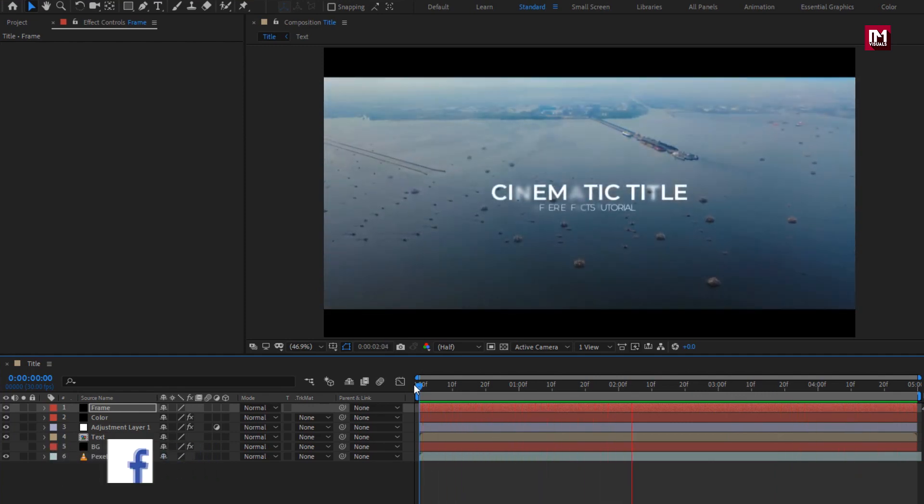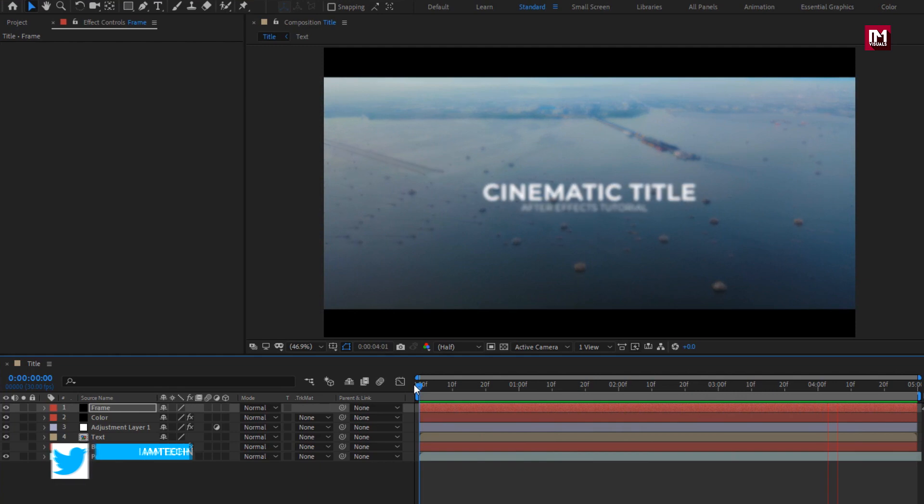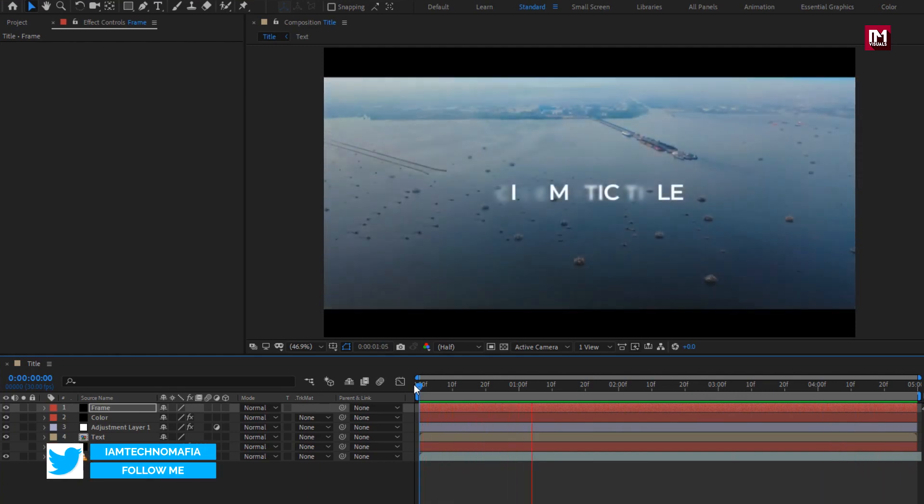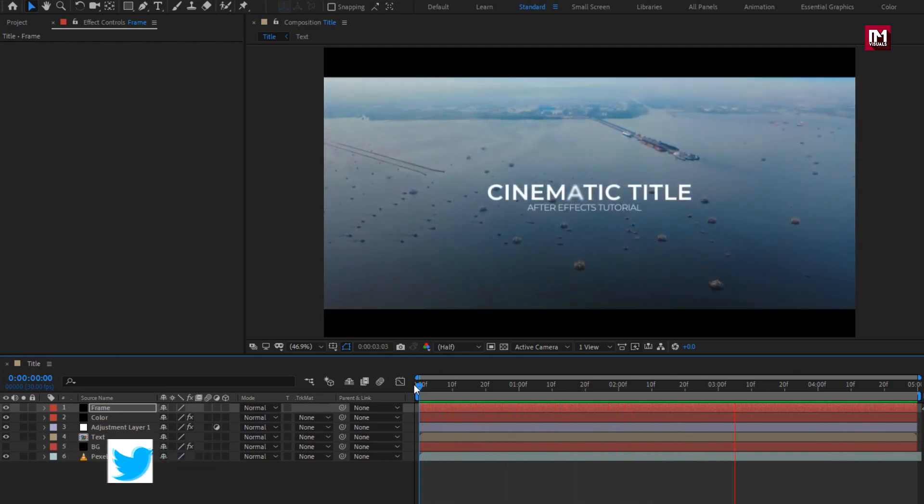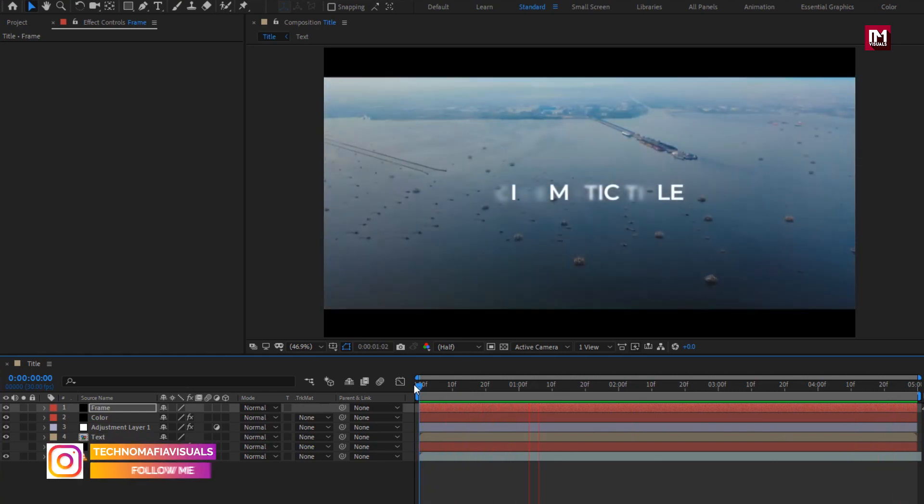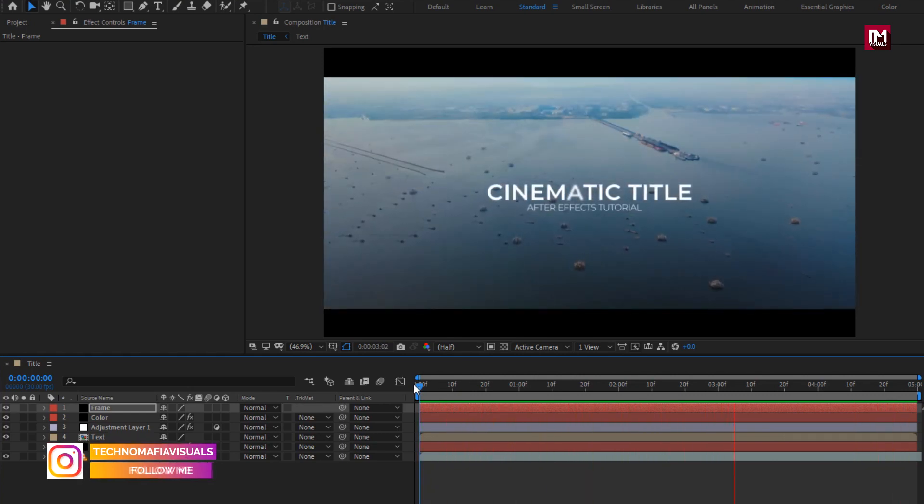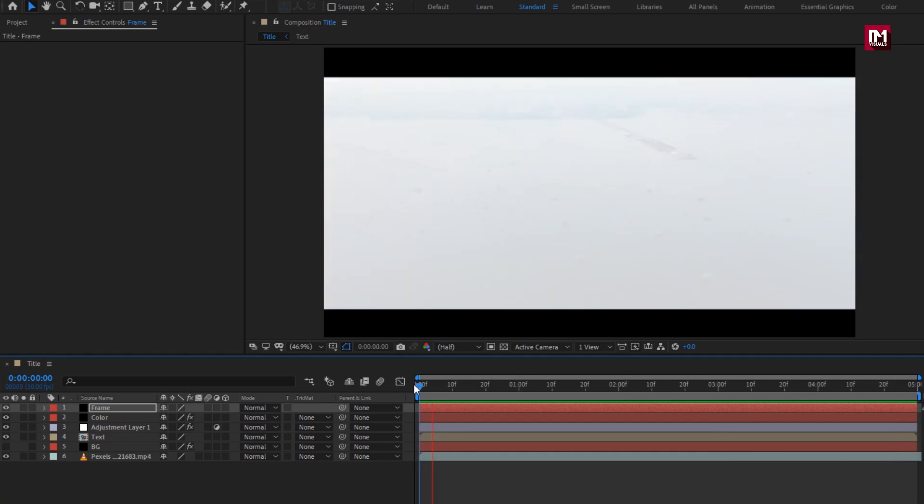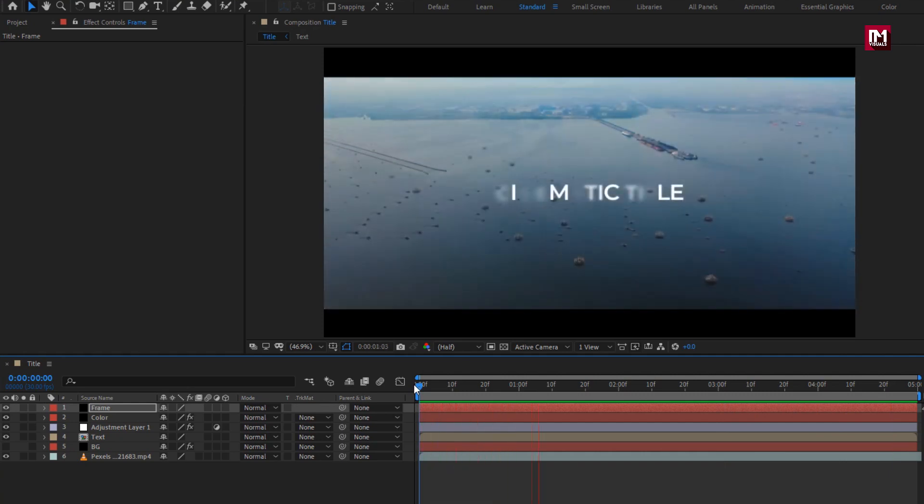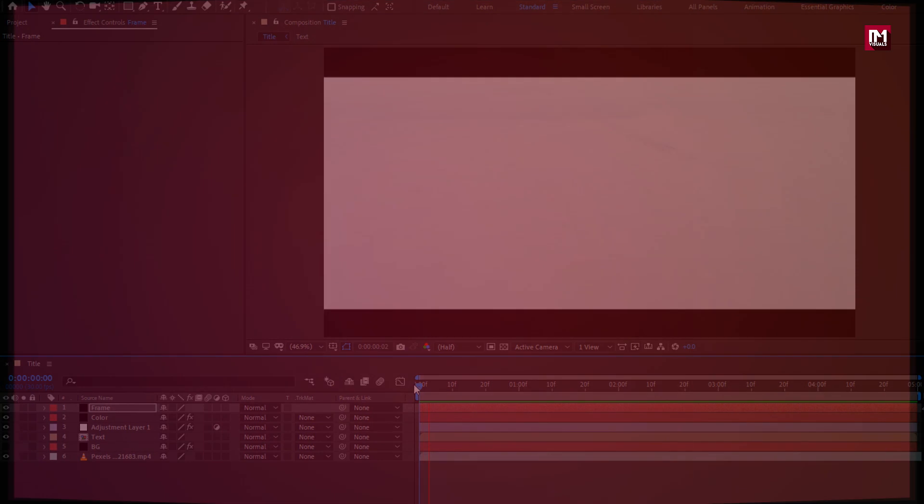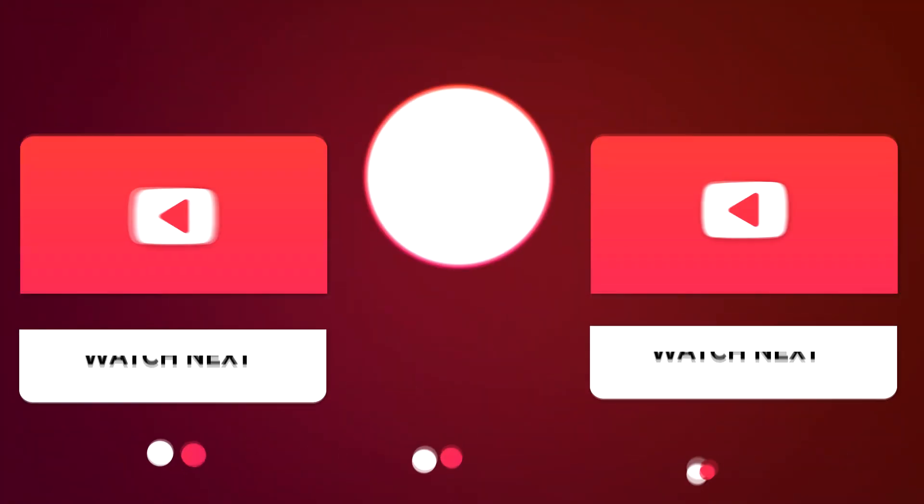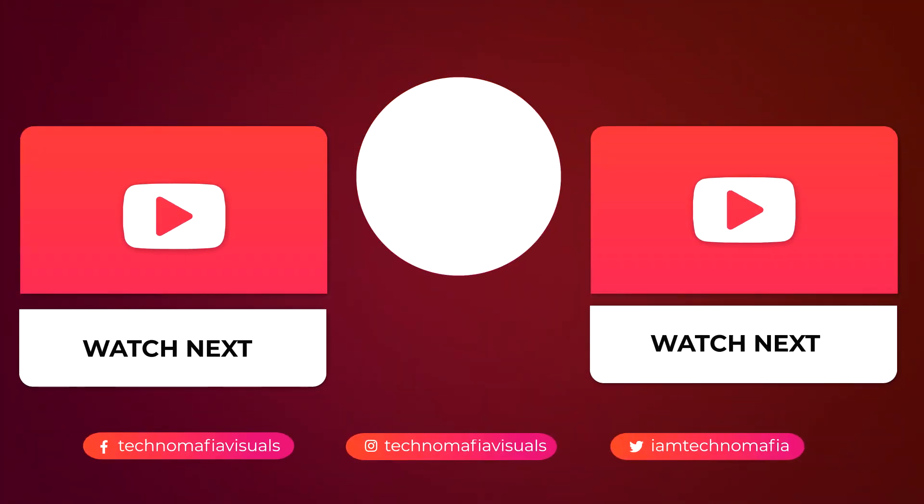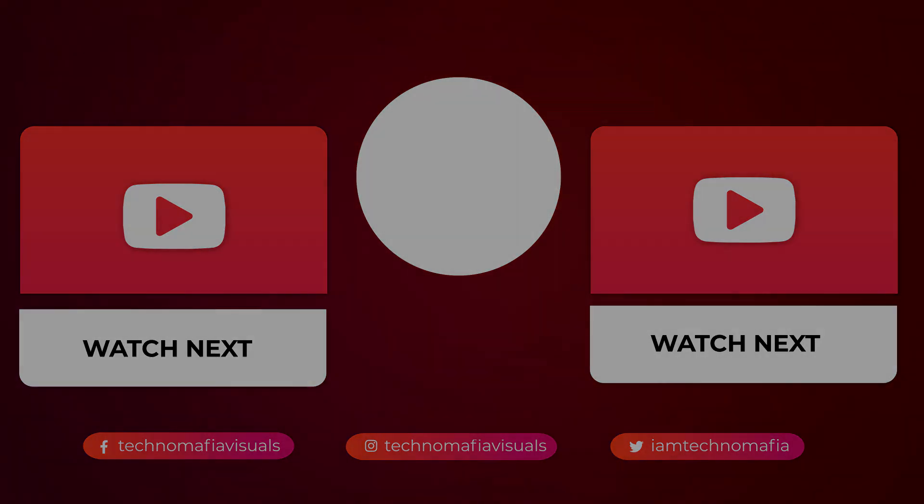Here our cinematic trailer title is created. Thank you guys for watching this tutorial. I hope you all enjoyed it. And if you did, then make sure to like this video. And if you have any question or queries, let me know in the comment section below. Thank you.